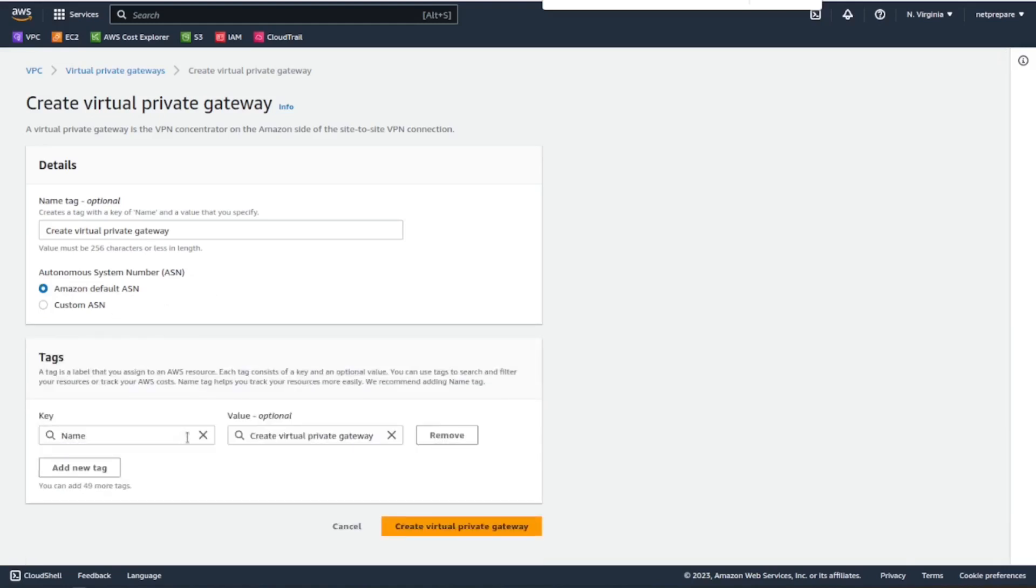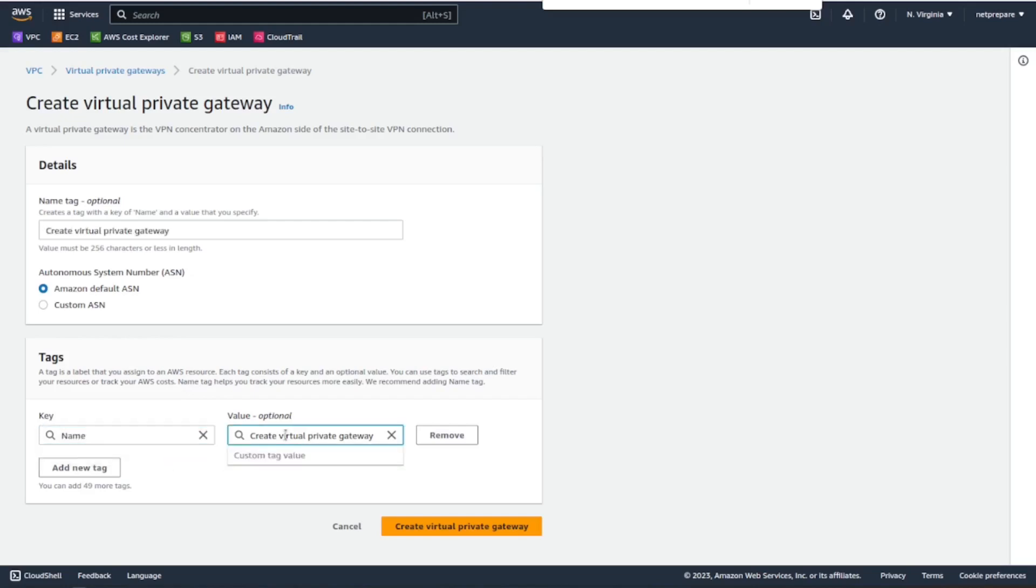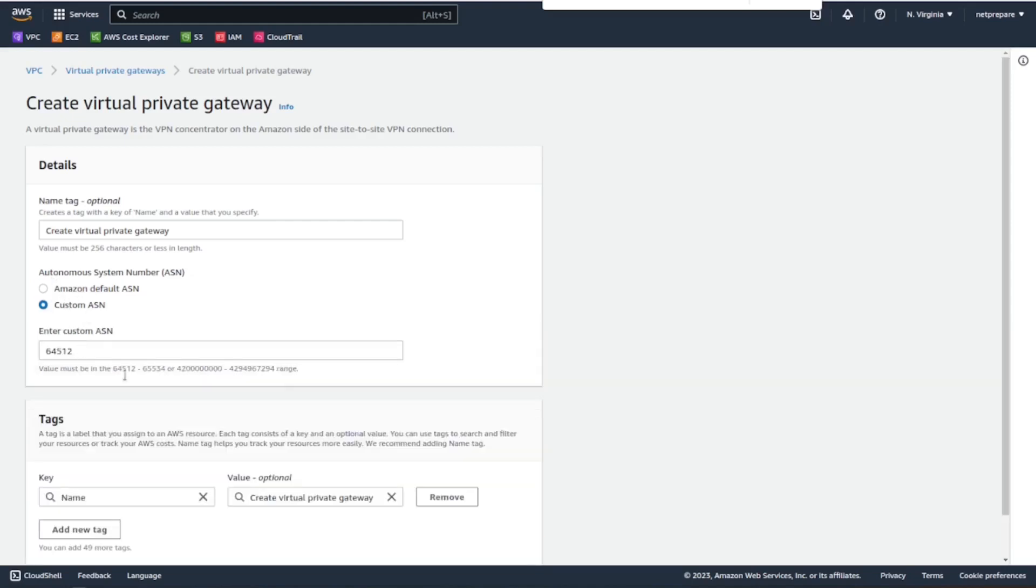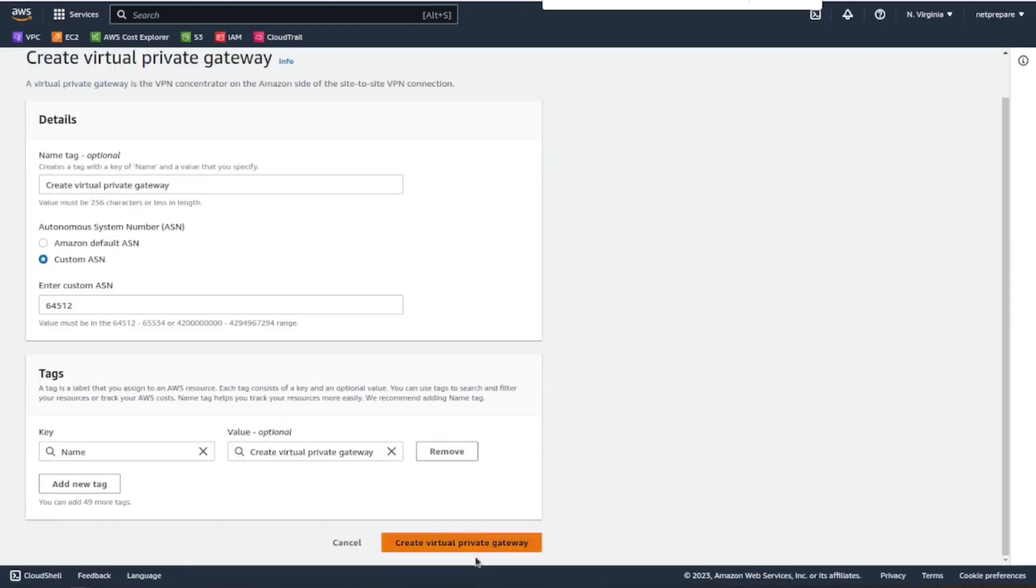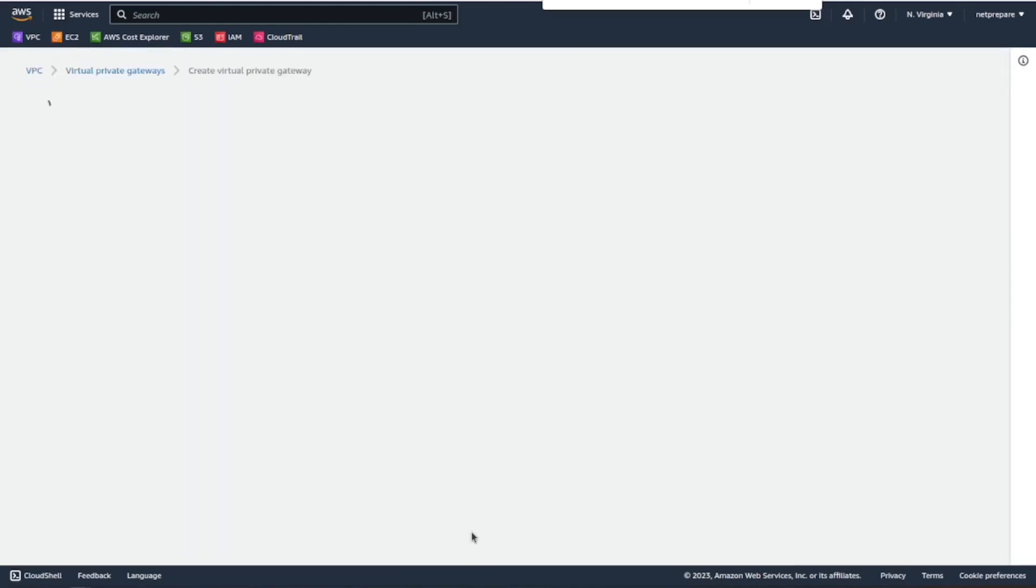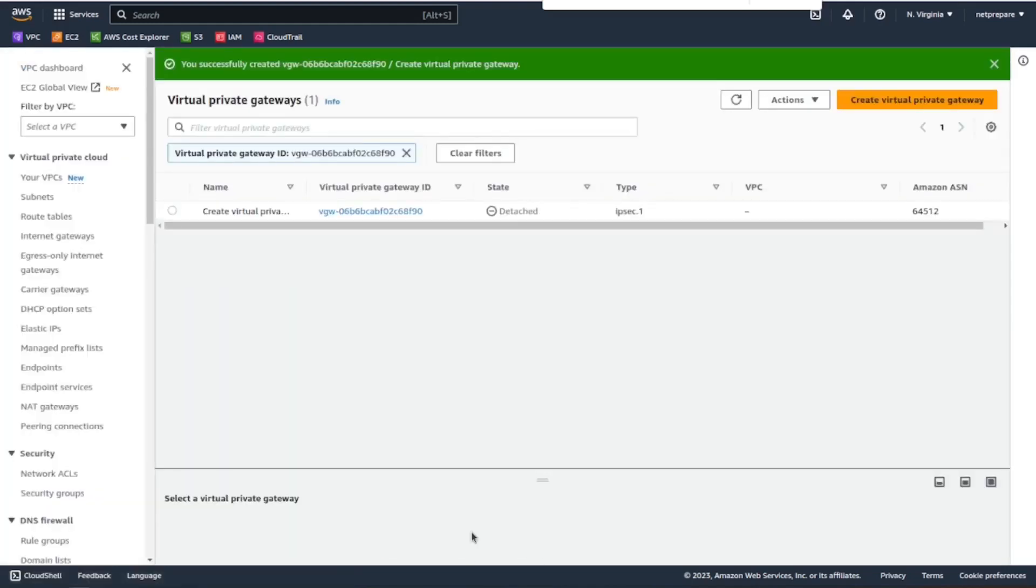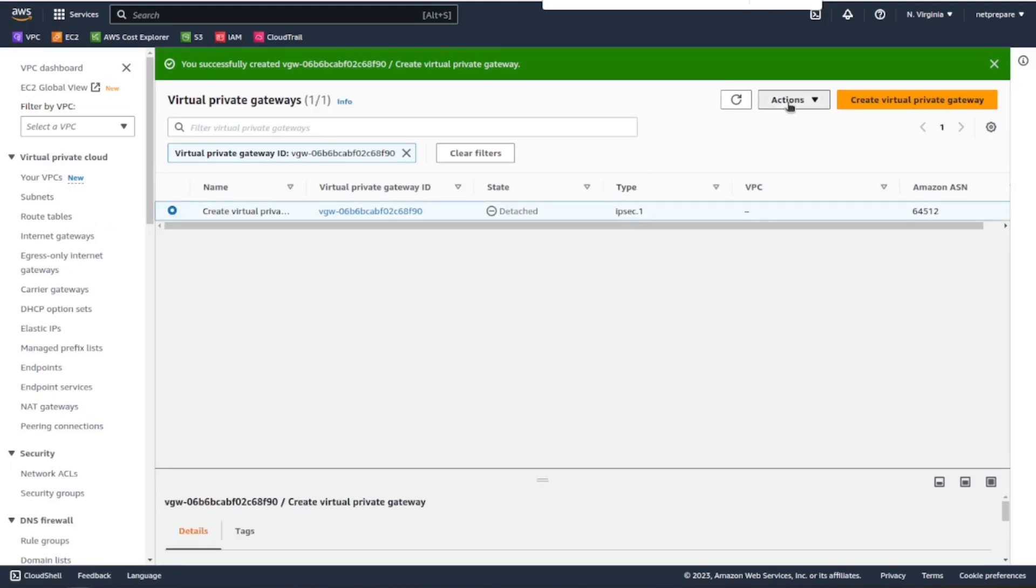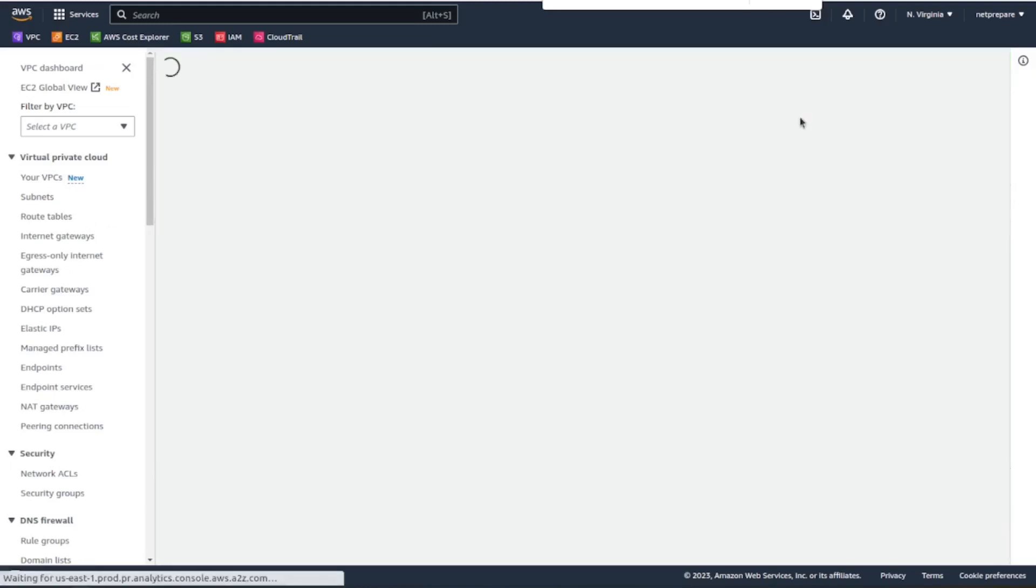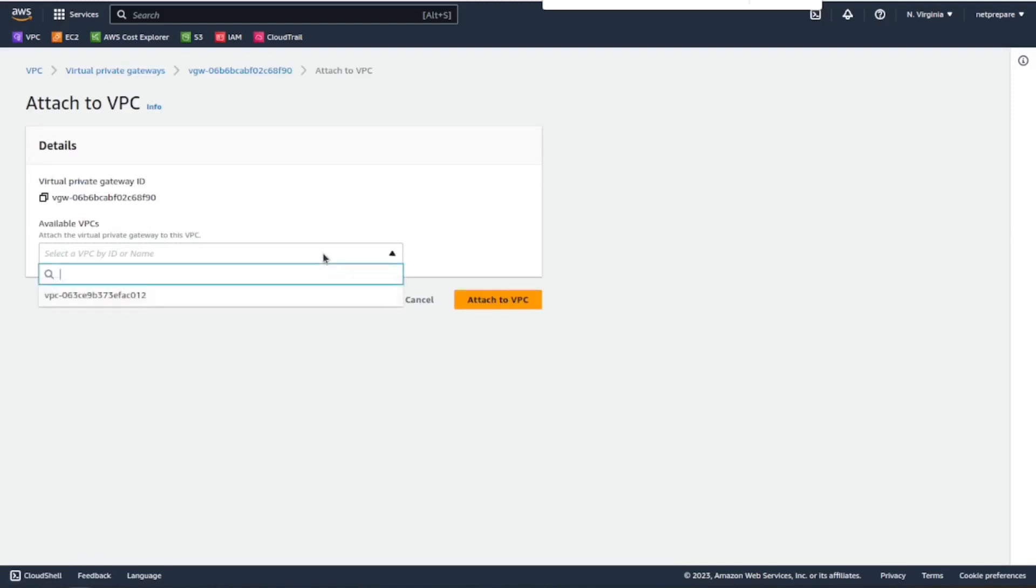We could tweak the tags. All right, now we need to attach it to the VPC. We have only one VPC which is the default VPC.